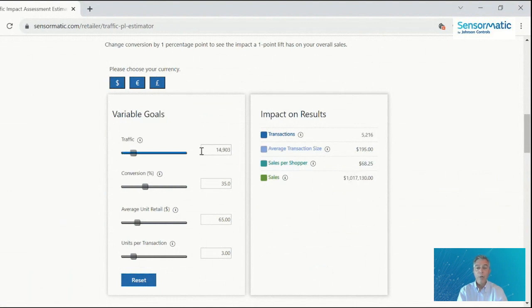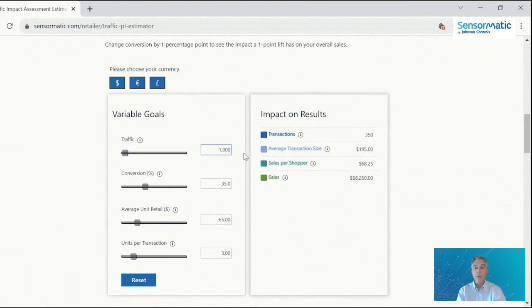And you can use the slider bars to change the numbers for all of the different variables or you can use direct entry to do the same thing.